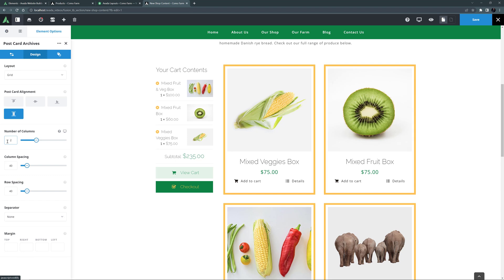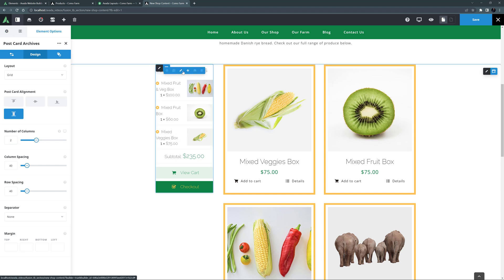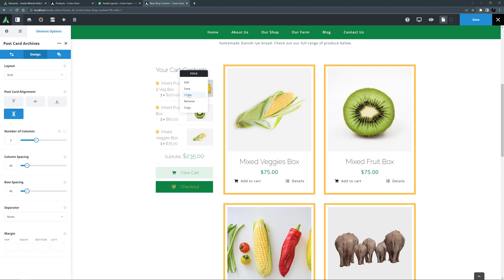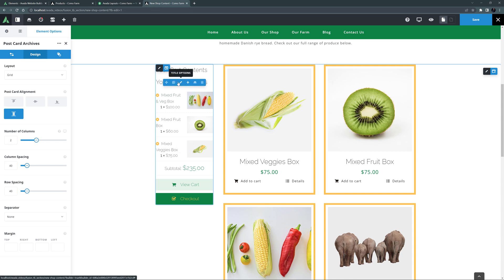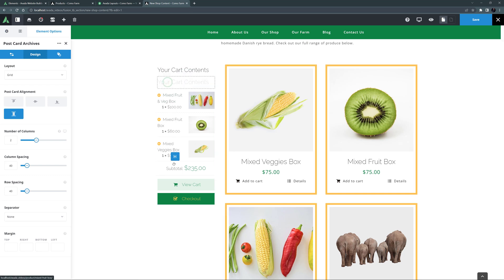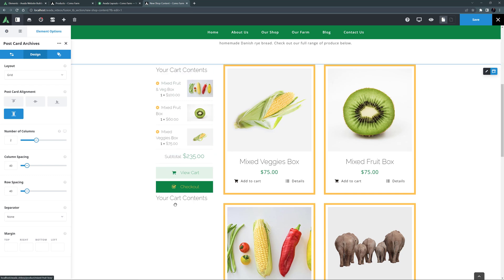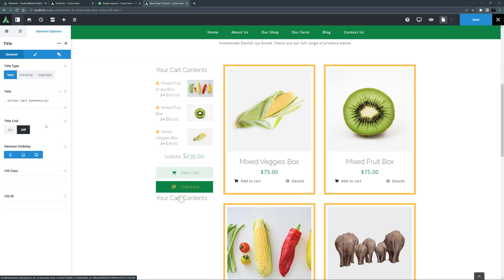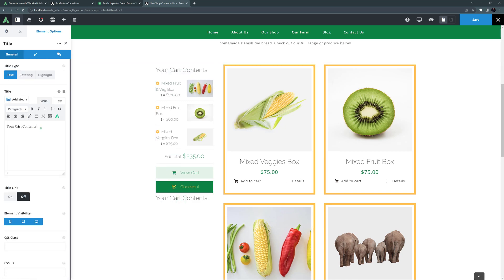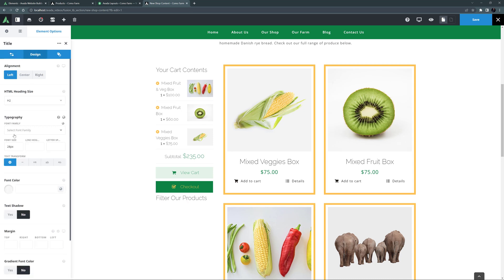I'm going to add them in the sticky column under the Mini Cart element. Let's start with the Title element. I'll clone the top title and drag it to the bottom. And edit it to call it Filter Our Products. On the Design tab, I might just also edit the top margin to 50 pixels.